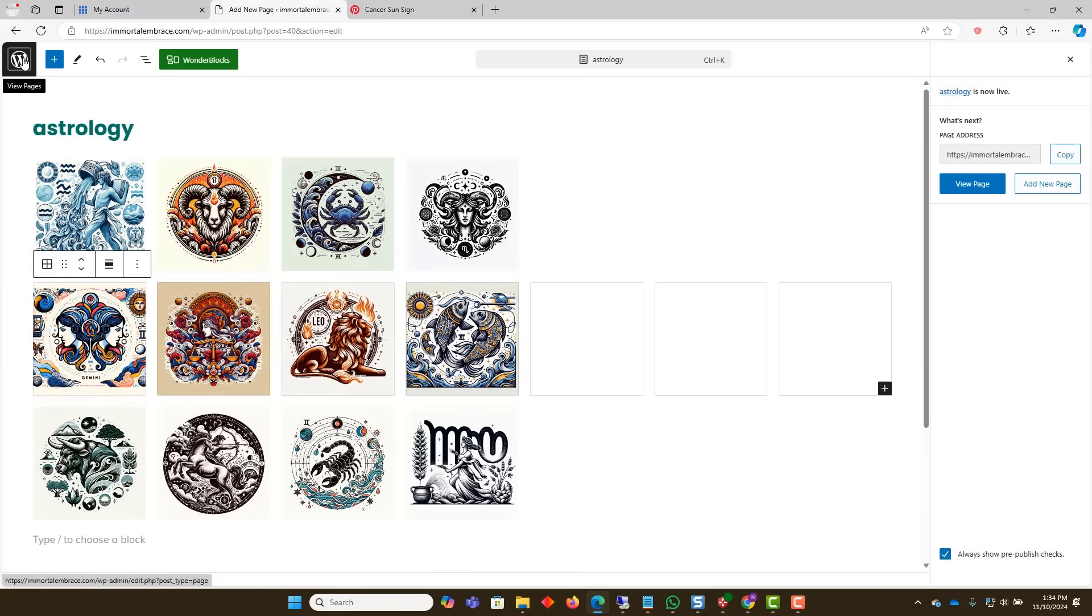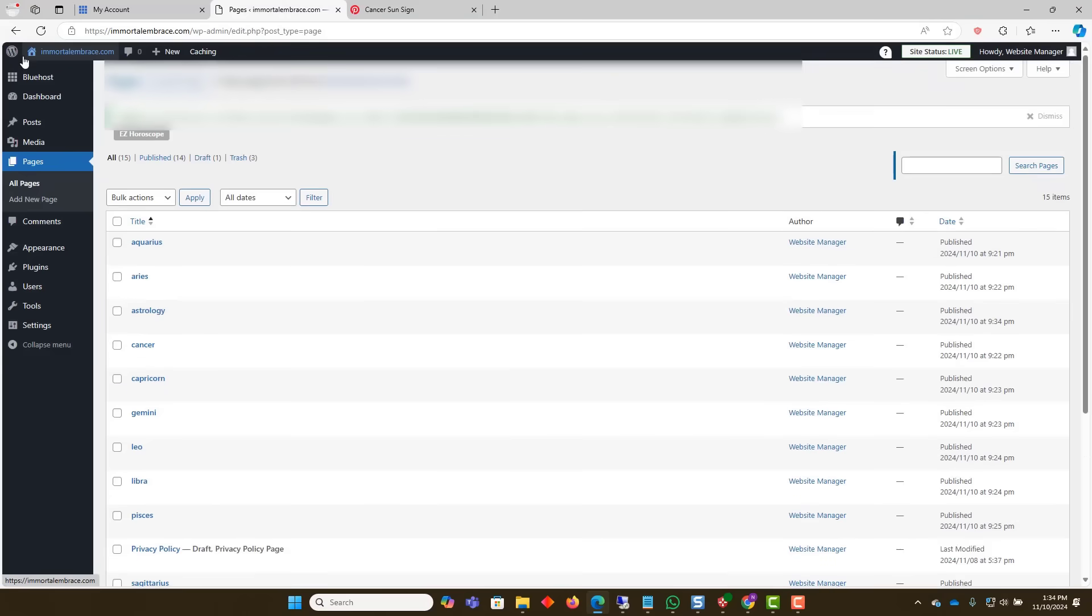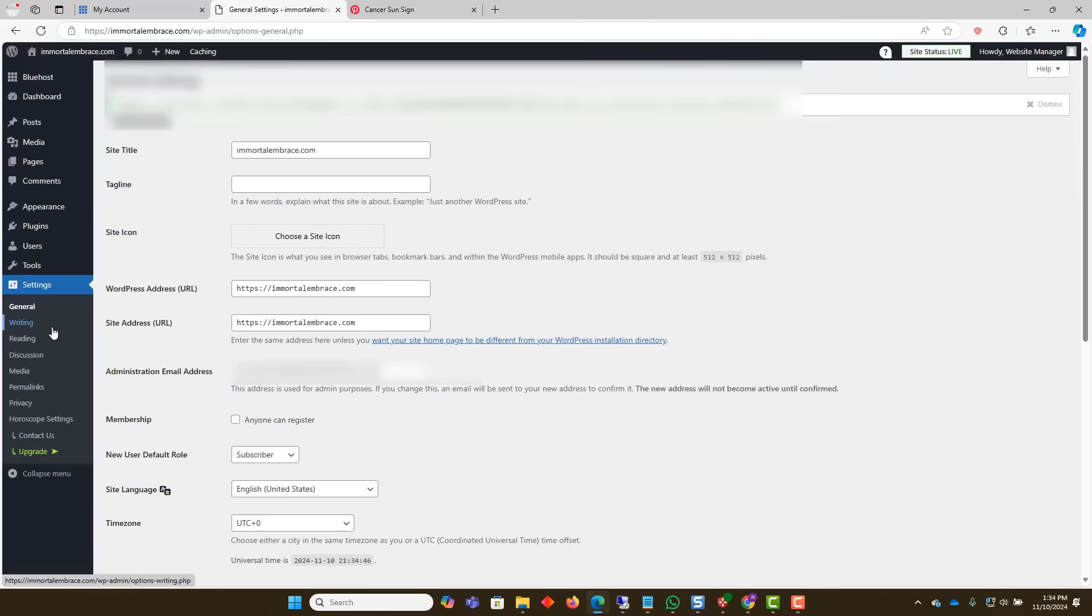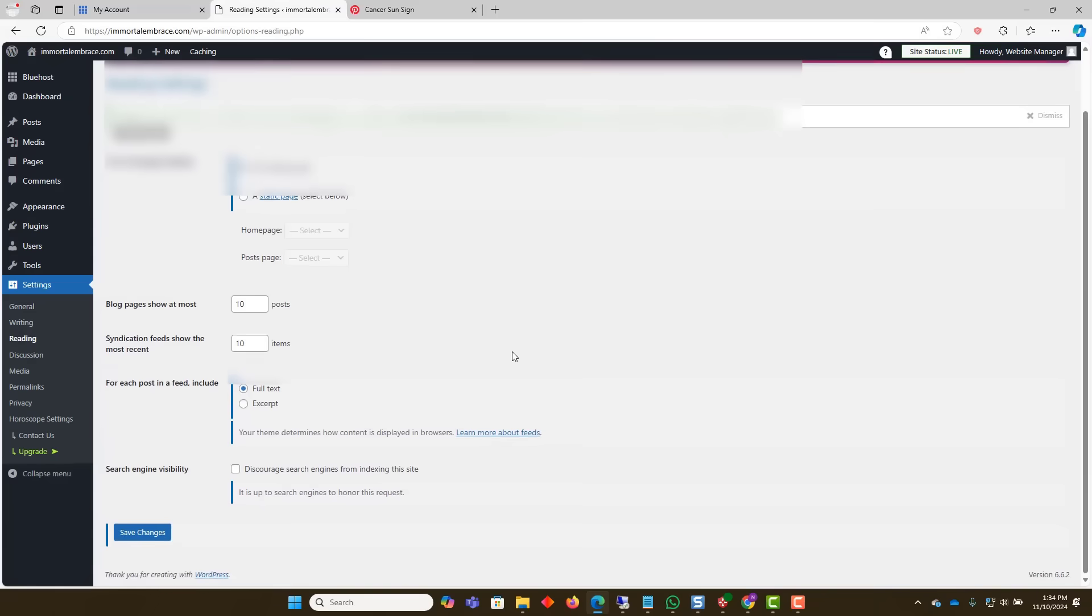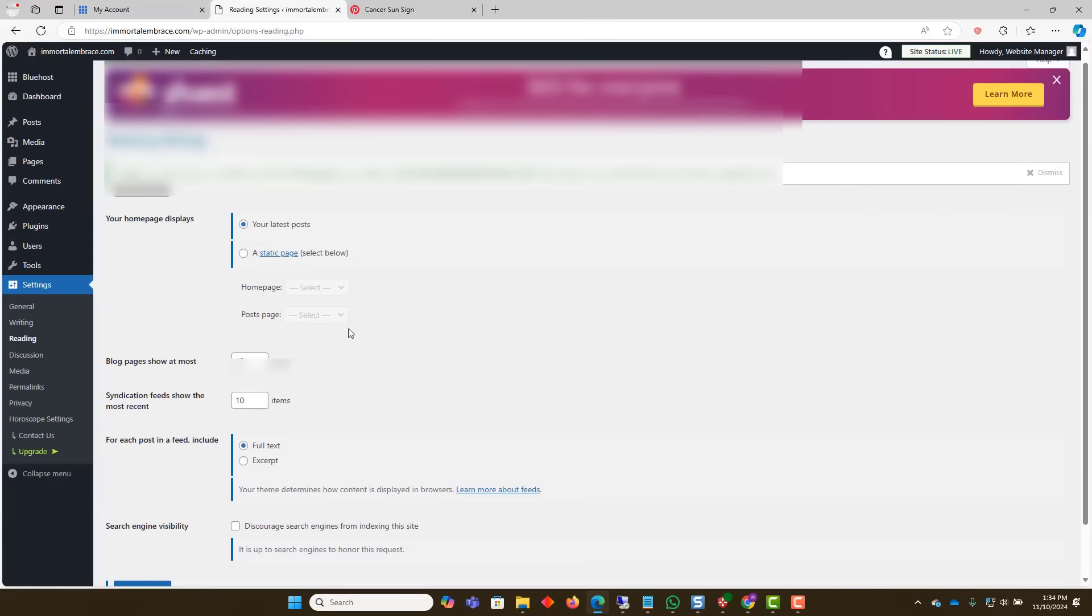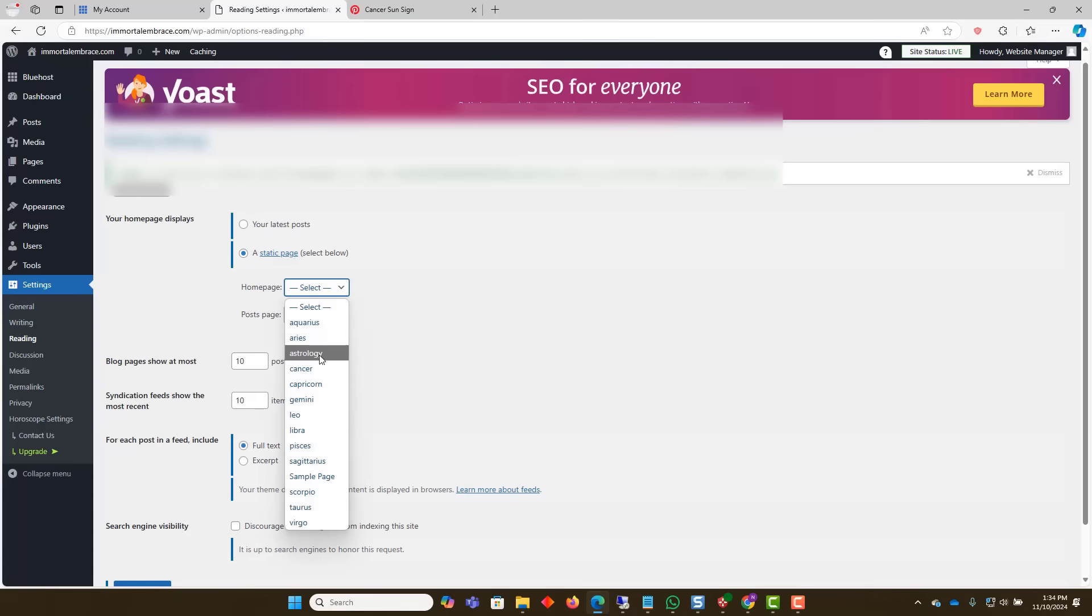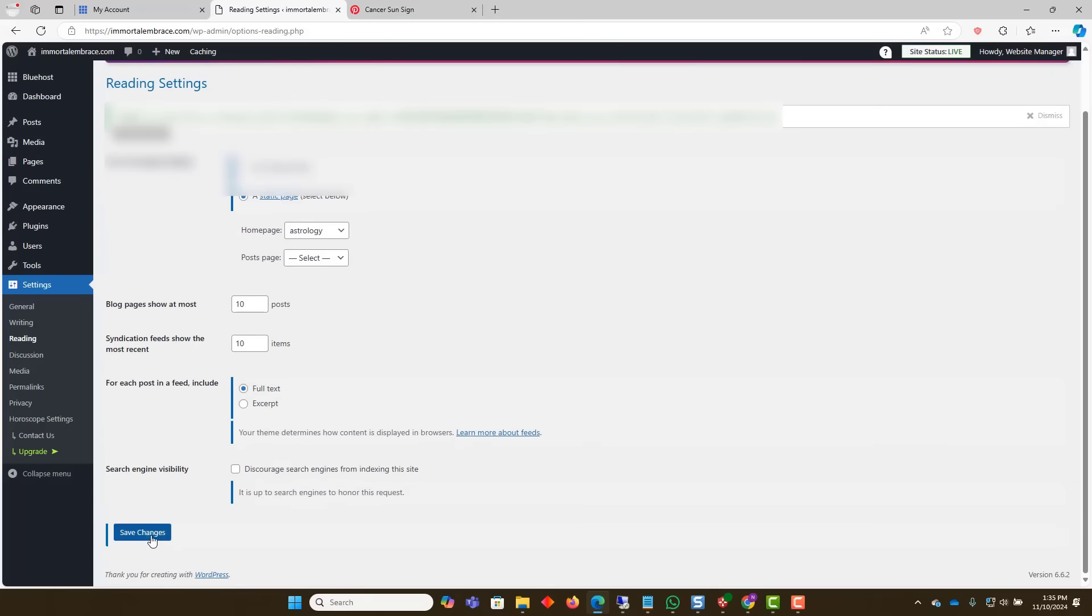Next, go to the settings section of the dashboard left side menu and click on the reading option. Change the option under your home page displays as to a static page and select the astrology page. Click the save changes button.